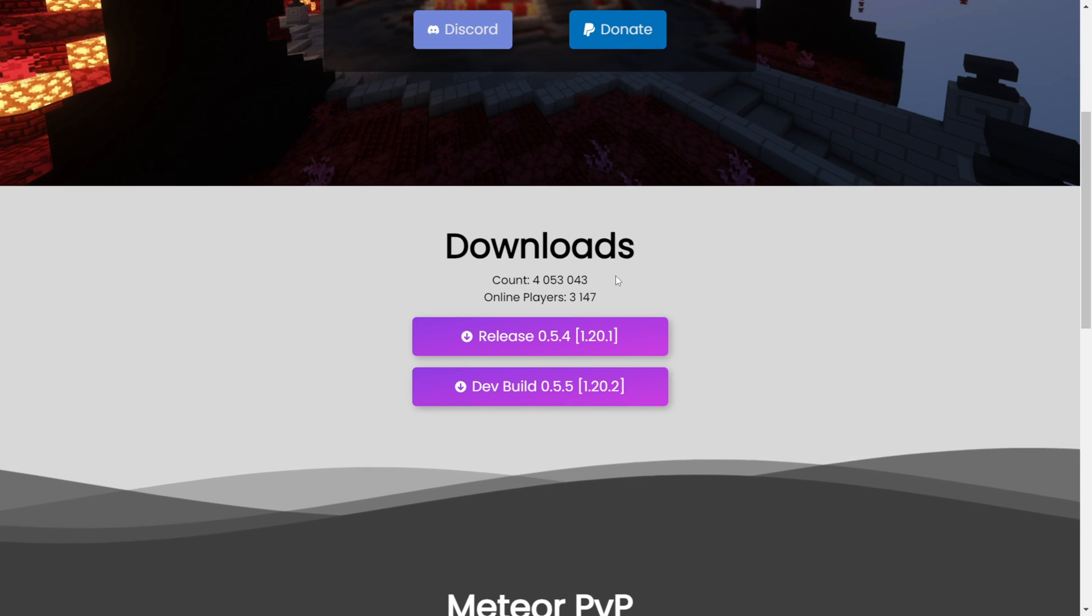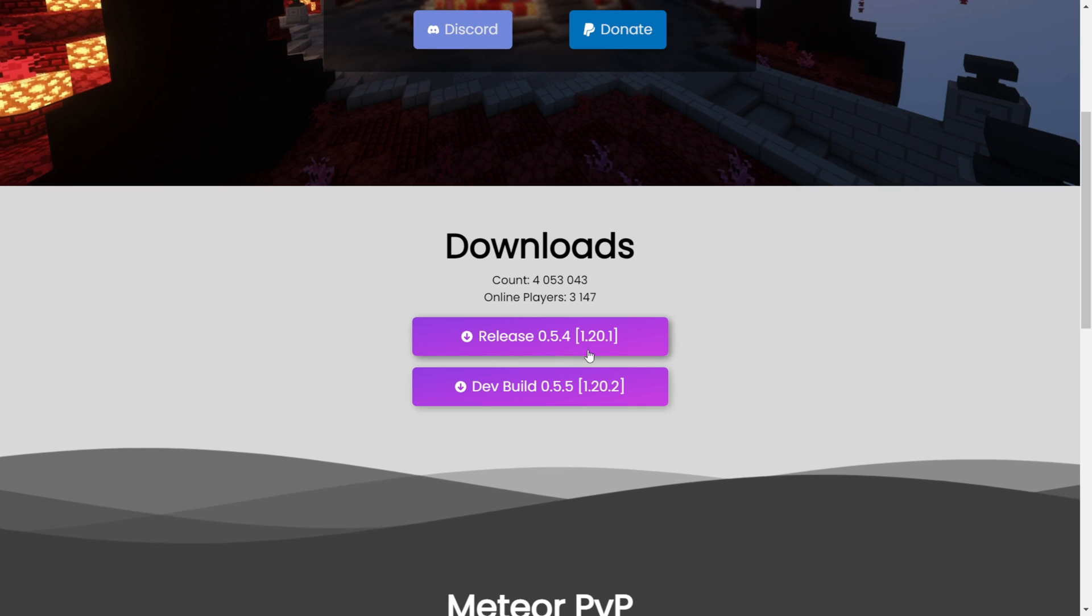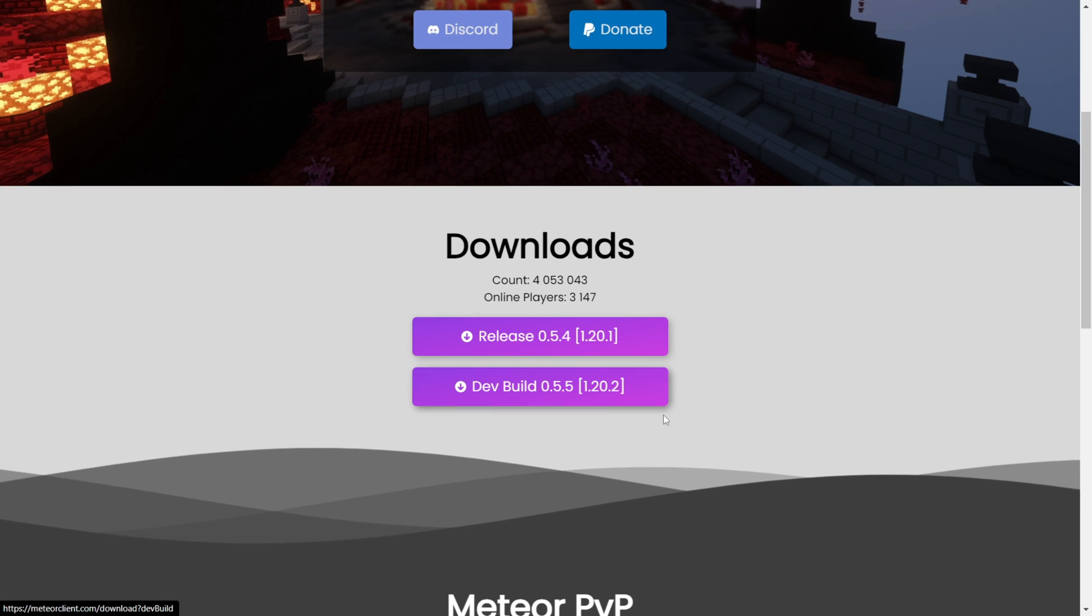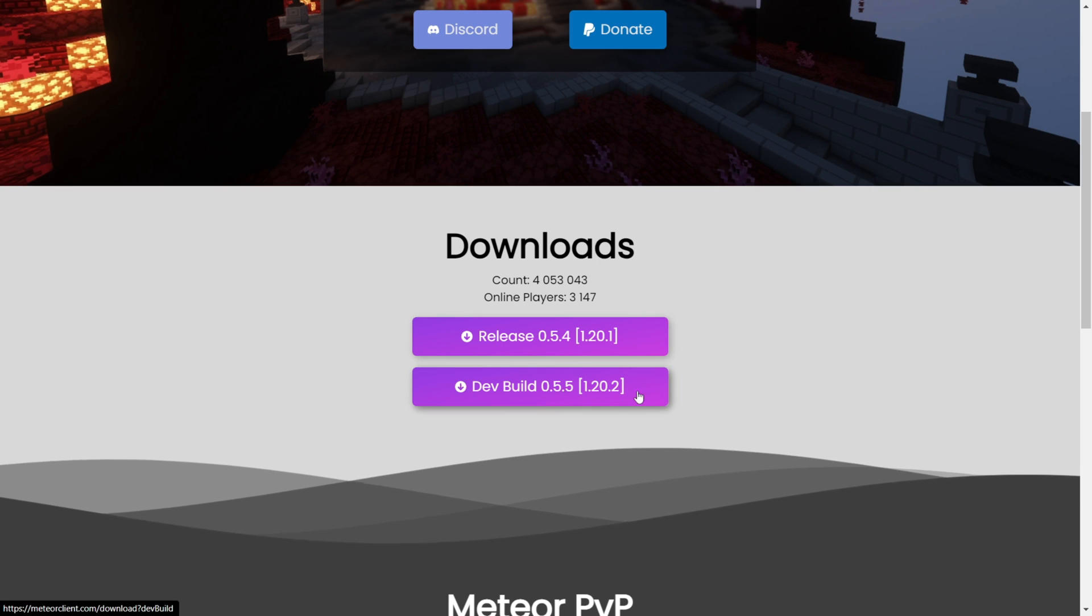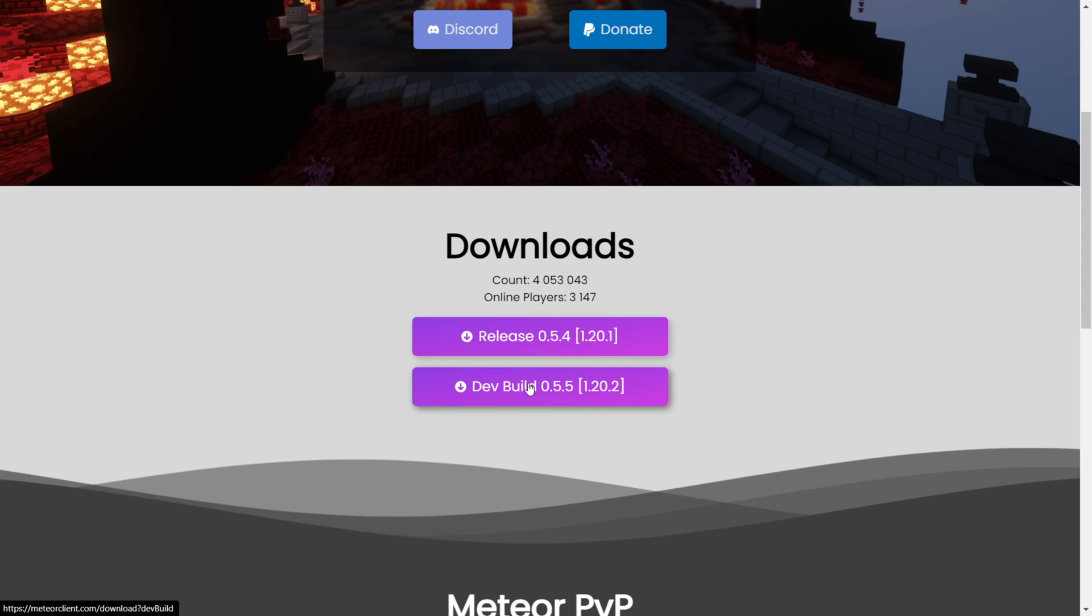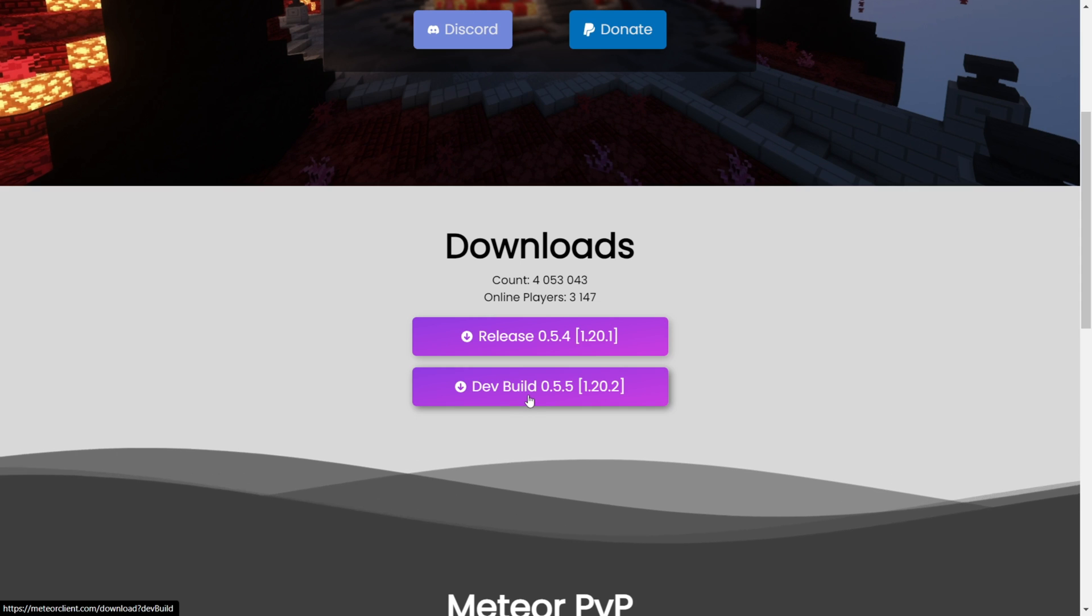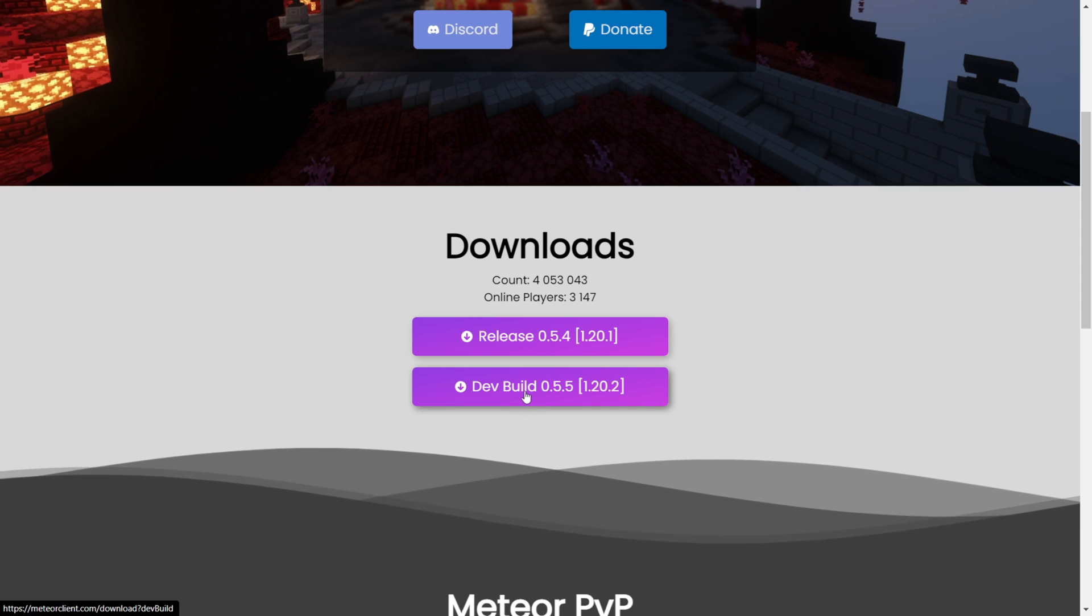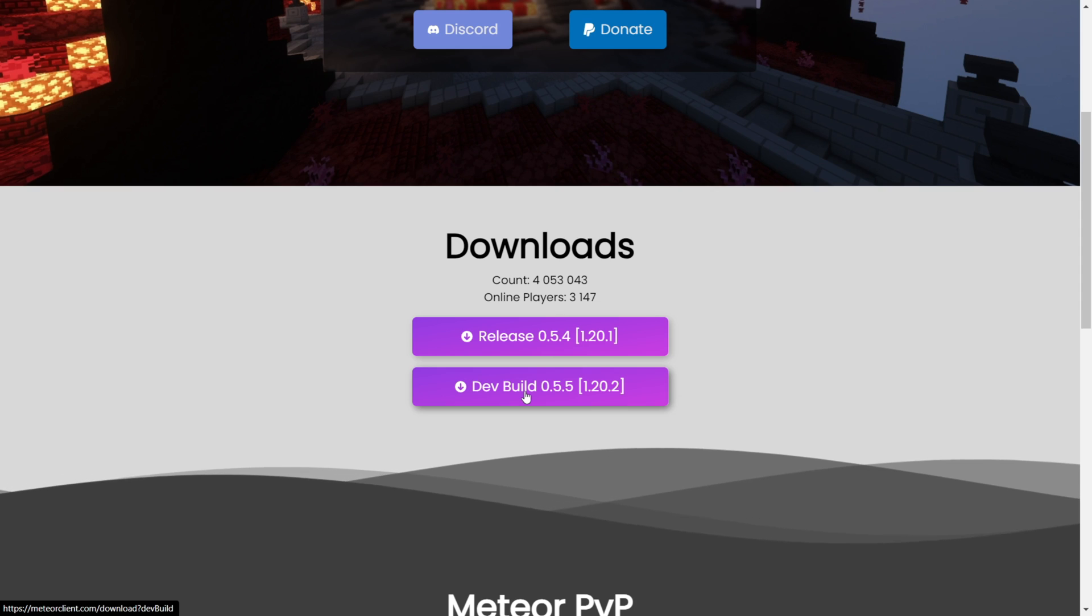Now, as you can see, the latest official release is for 1.20.1, but there's a perfectly accessible dev build for 1.20.2. Do keep in mind that because we're using a dev build, some issues such as crashing or other bugs may arise, but in theory it should just be fine to use.